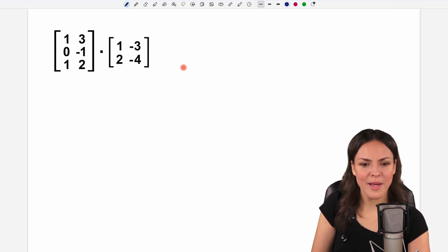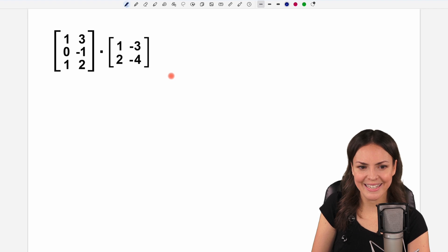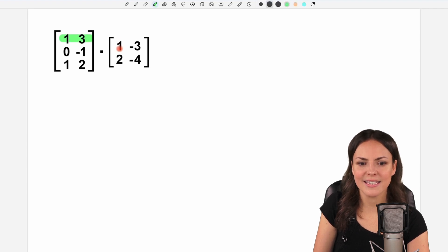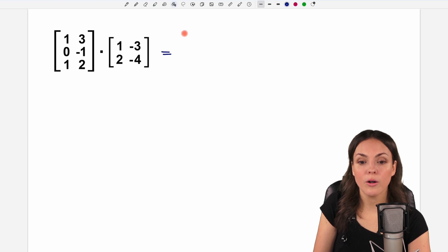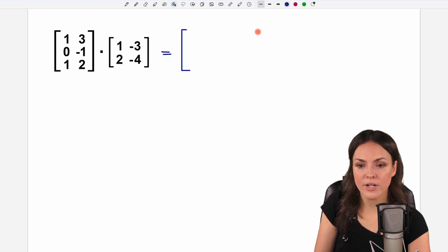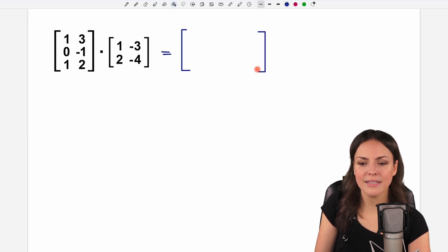So if we go back to our example from the beginning, we've already checked — yes, it is possible to multiply. And as a result, we always get a matrix again.